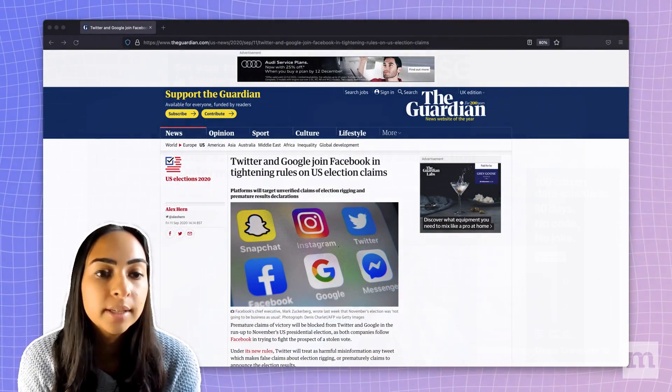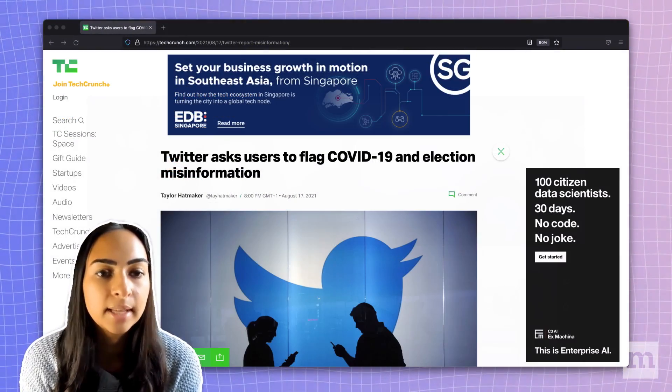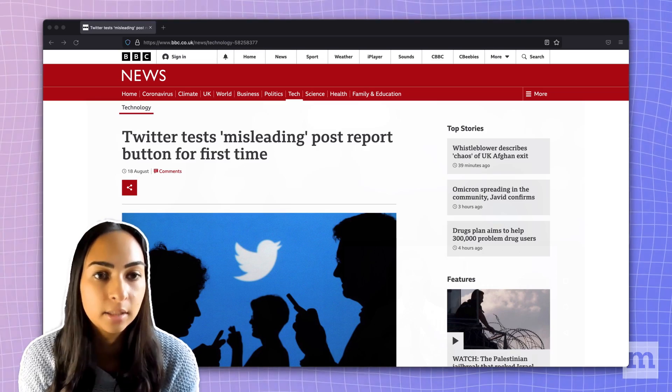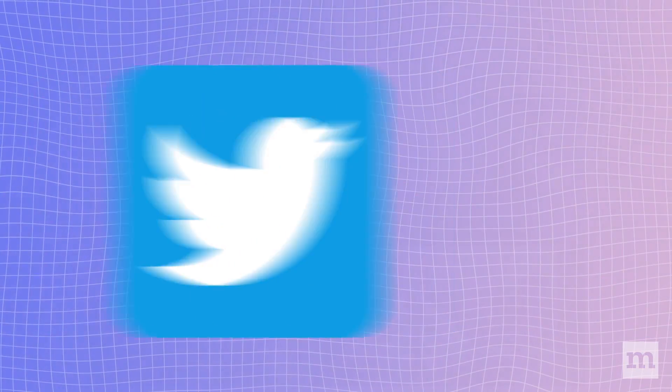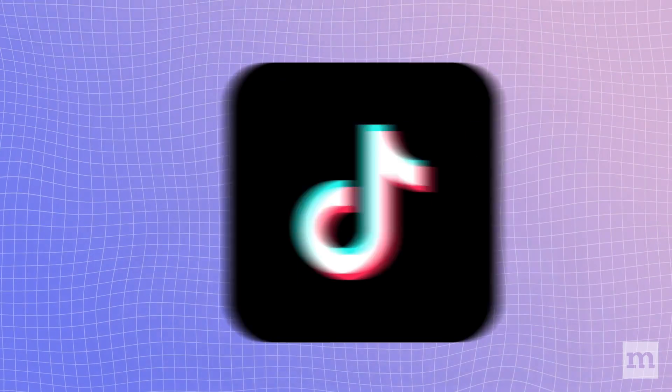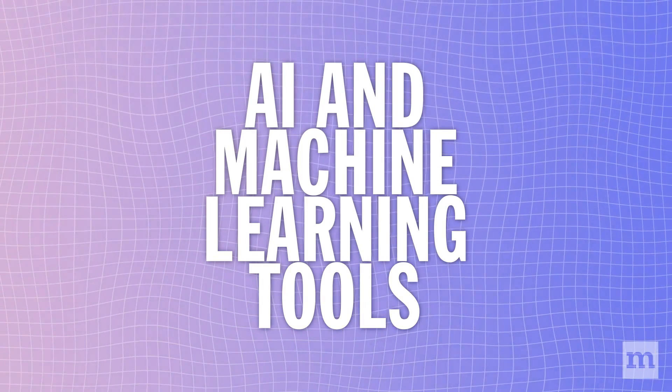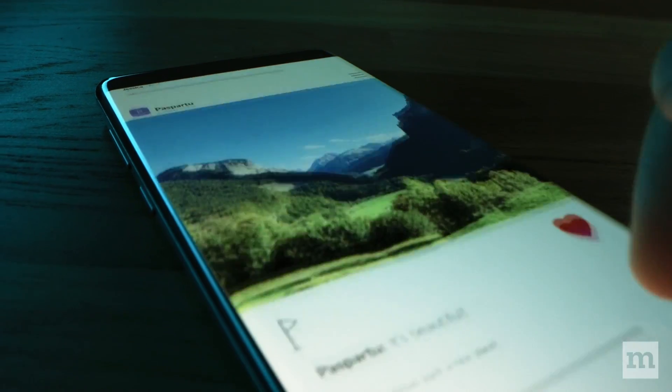Over the past two years, we have seen internet platforms radically change the policies and practices they deploy to tackle both misinformation and disinformation. Many platforms, including Facebook, Twitter, YouTube, and TikTok, rely at least in part on AI and machine learning tools to curate and shape the content we see online.